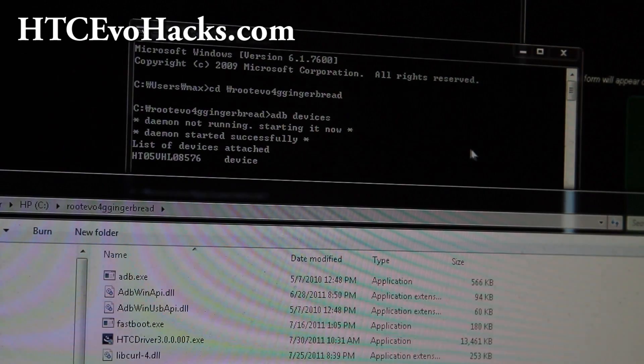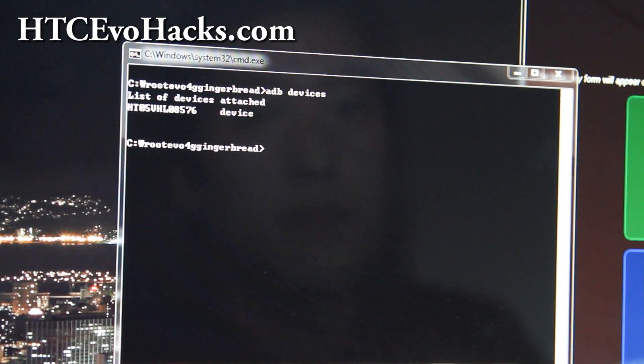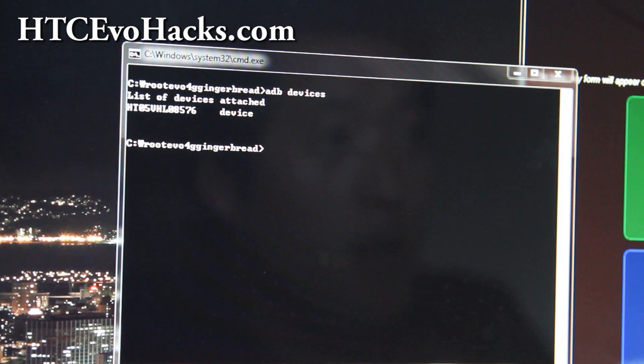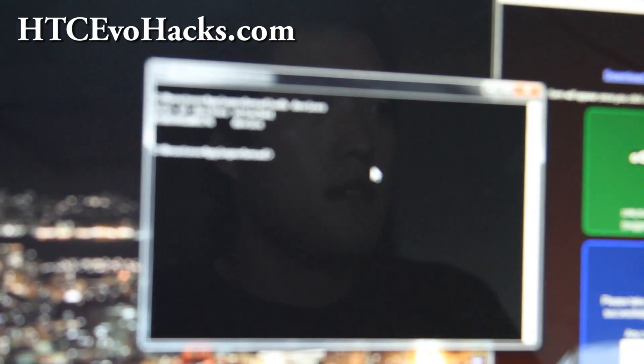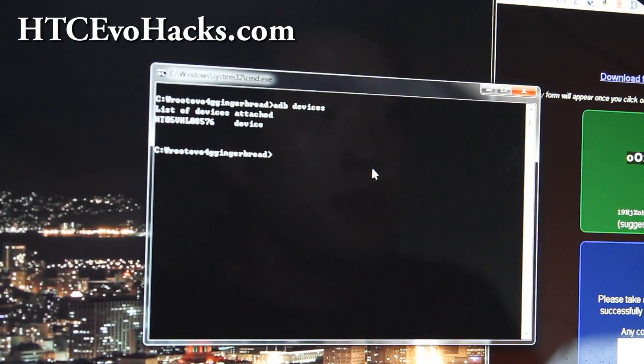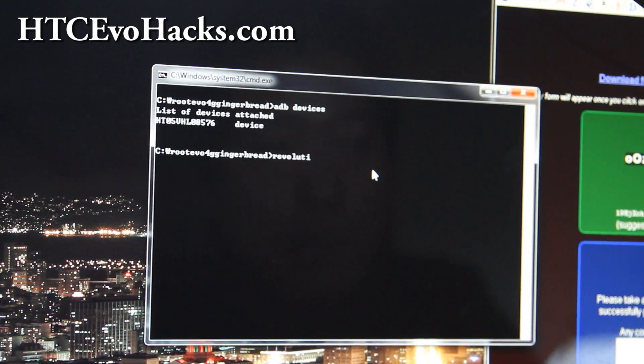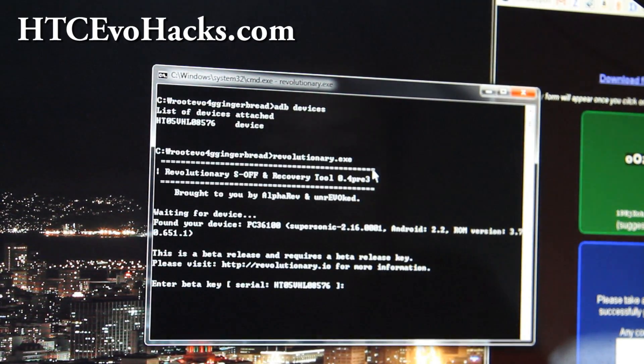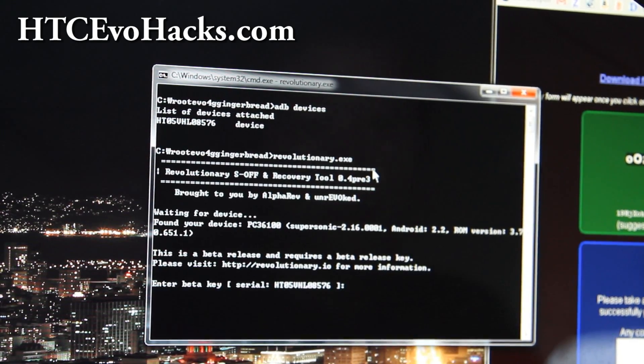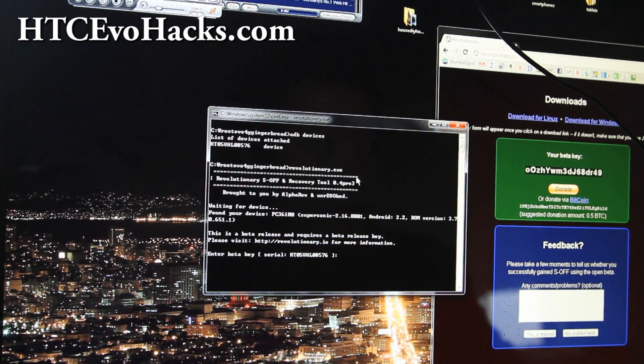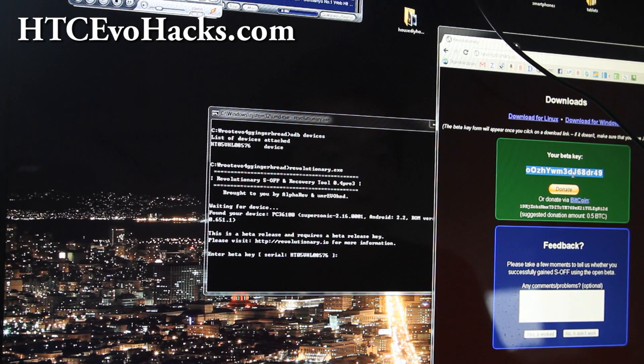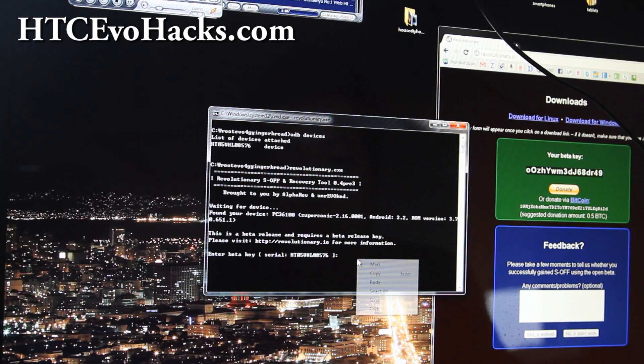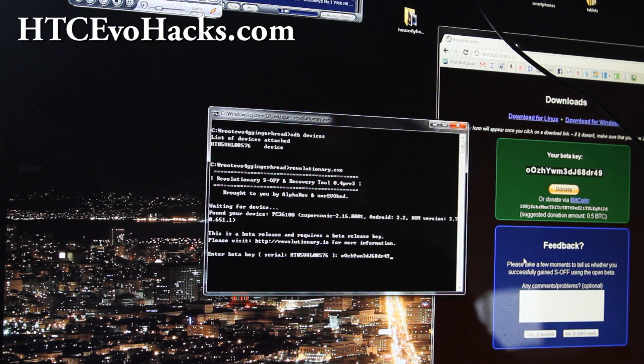Hi folks, next what you're going to do is go back to the command prompt and type revolutionary.exe like that. It's going to ask you for the beta key, so just copy over this beta key. You can just select it and then do Control+C copy, and then here paste with right click.